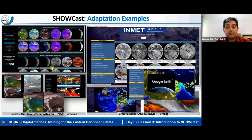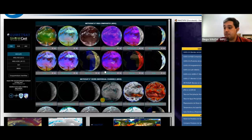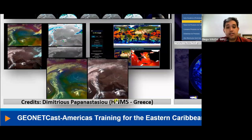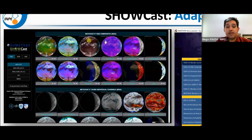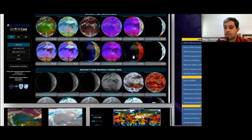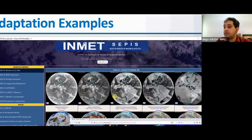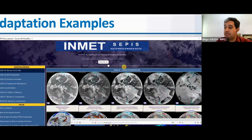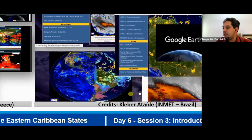Here we have some adaptation examples created by users. On the left is an adaptation from the Hellenic National Meteorological Service from Greece — they adapted the tool to process mainly Meteosat imagery received through EUMETCAST. On the right is another adaptation by Brazil's National Weather Service (UMAT), who even renamed the tool SAPIS. That's totally okay — it's an open source tool.